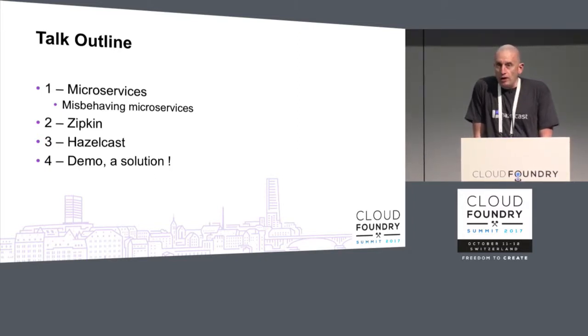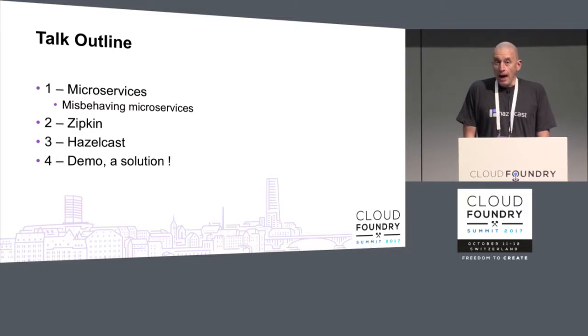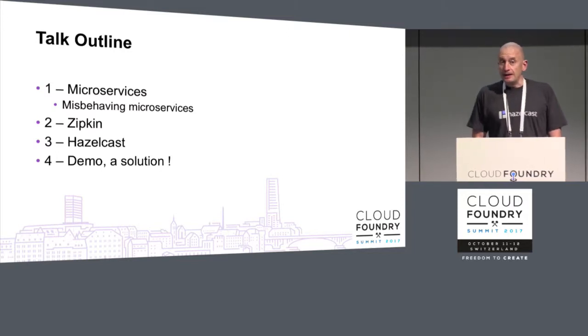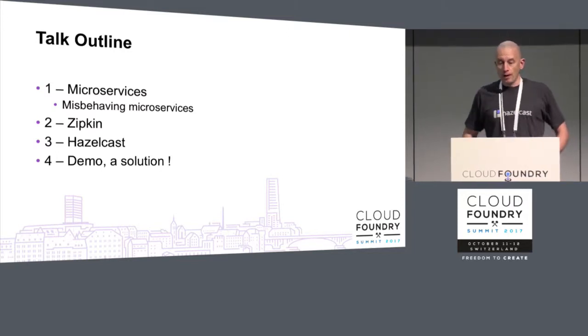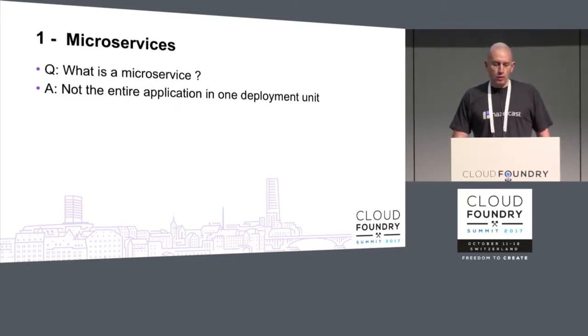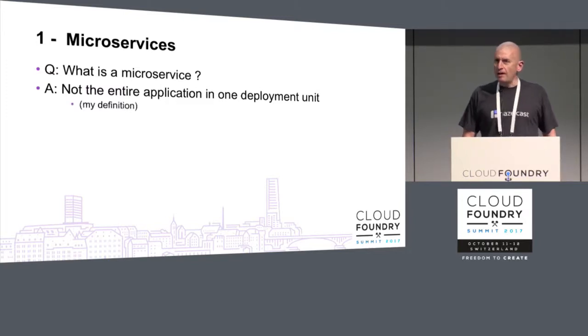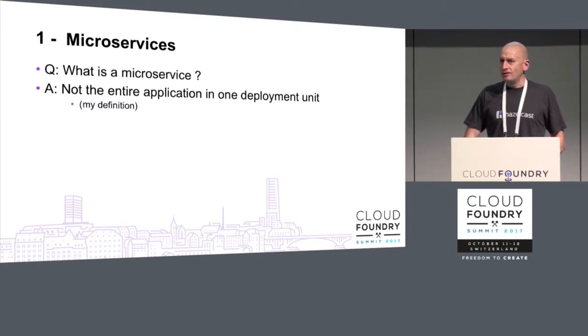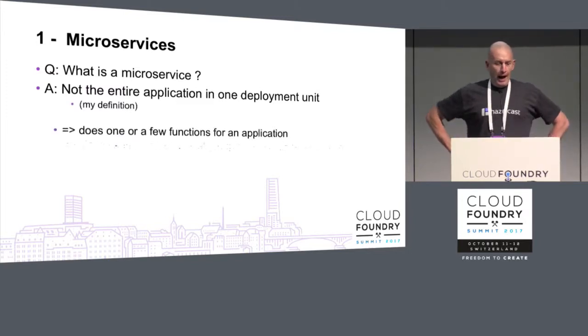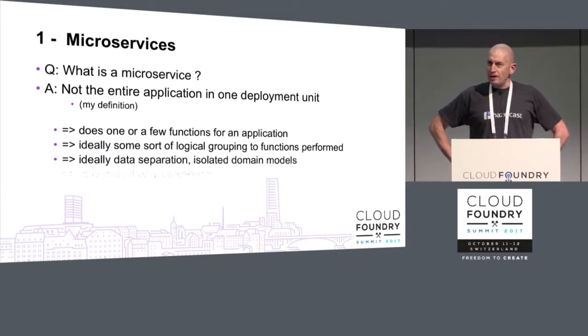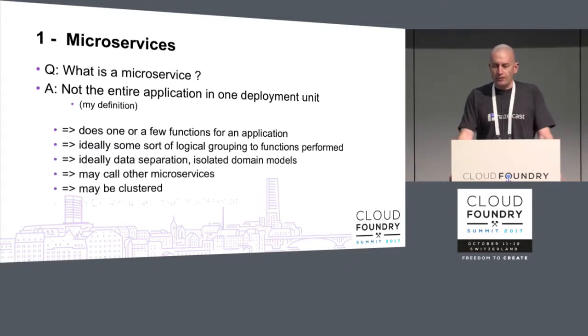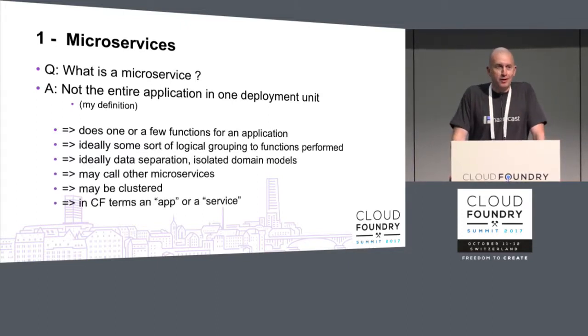A mention about what Hazelcast adds to this piece, and then finally a demo. So we all kind of have an idea of what microservice is, I've never met two people with the same idea.